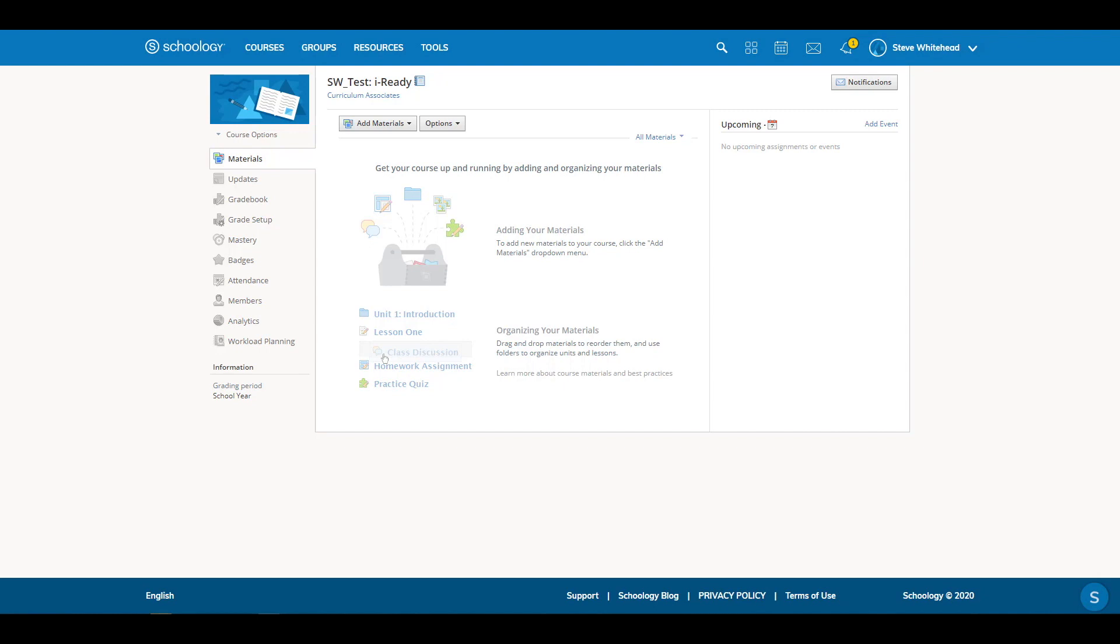For instance, a teacher could direct students to spend 20 minutes today working in their MyPath lessons, or to play learning games to practice math skills. Students can then click a link to go straight into iReady to complete these assignments. Here's what that looks like.